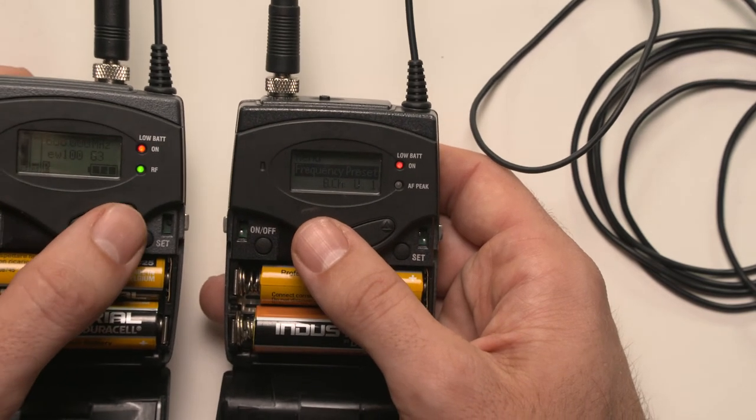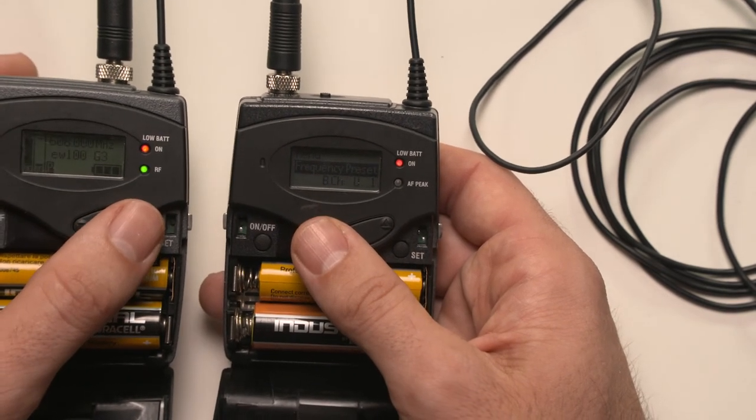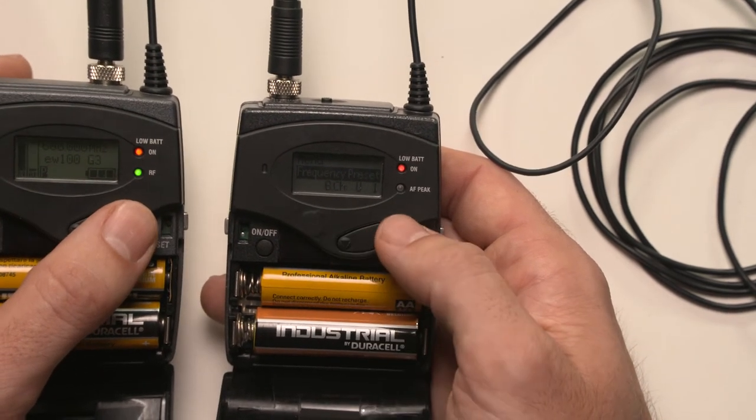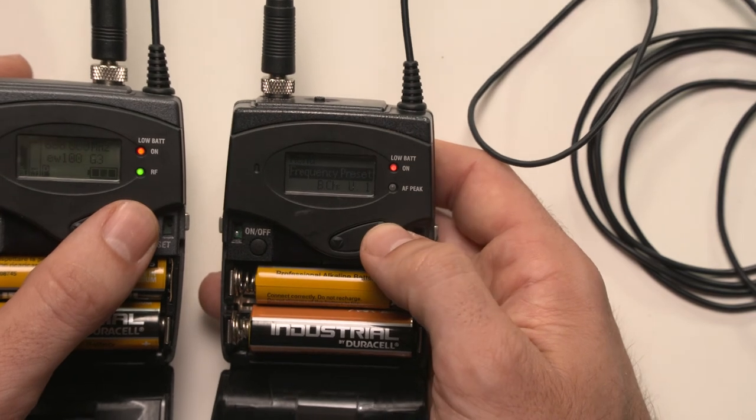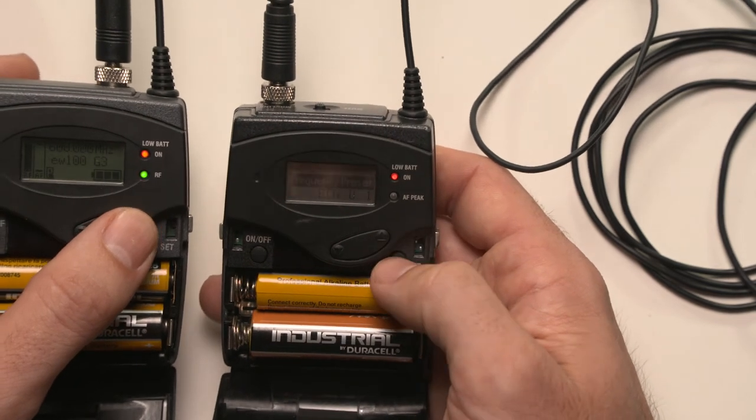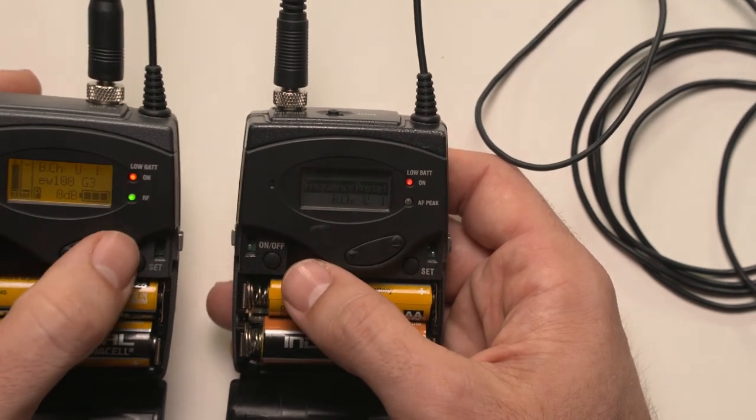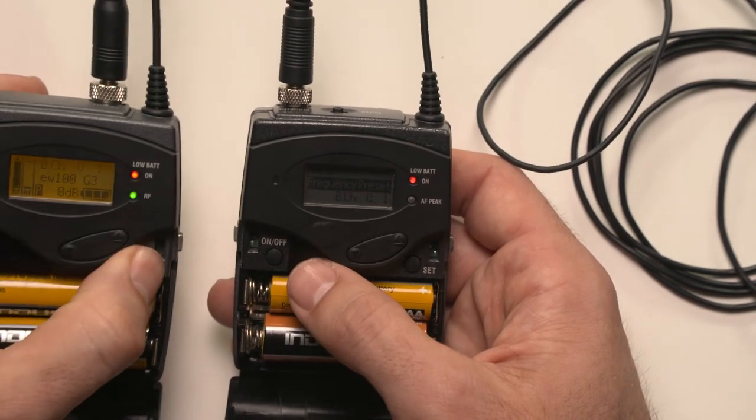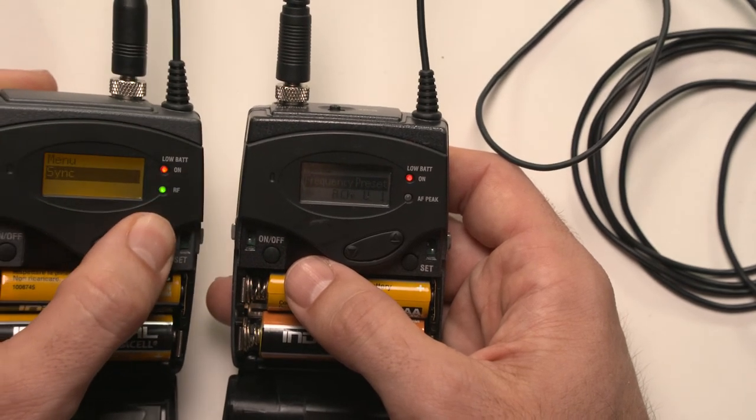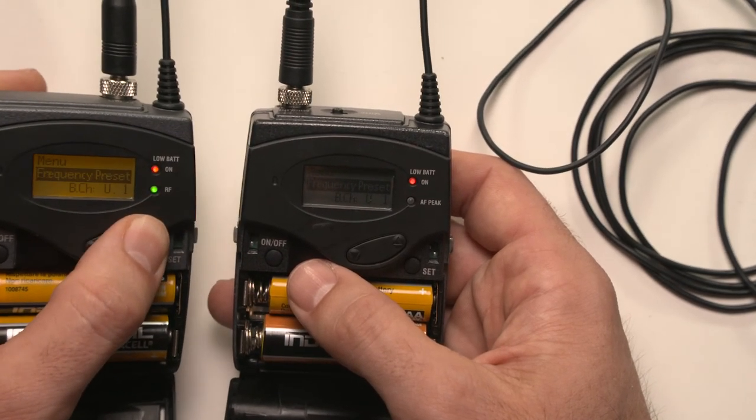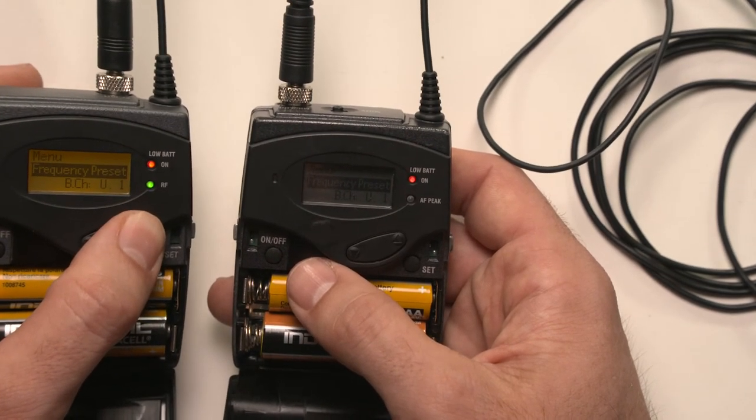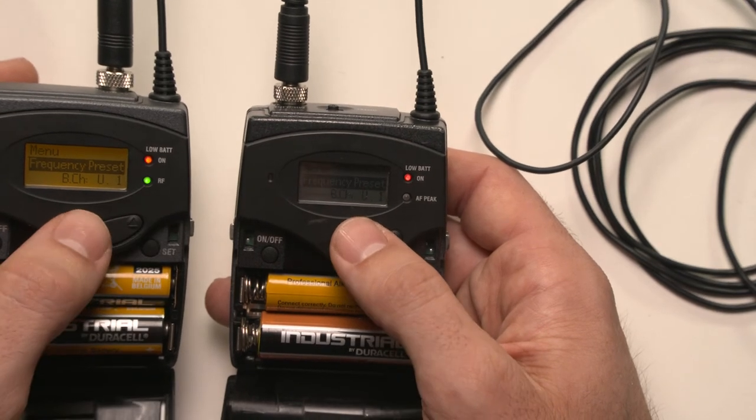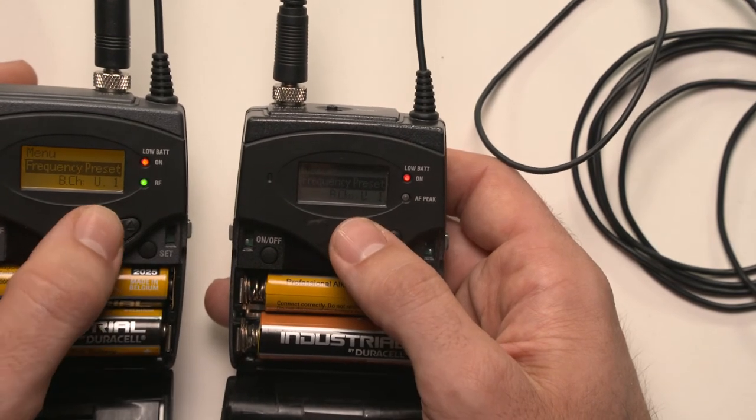And the idea is that if you've got a load of like maybe 12 or so mics, you can just put them on different channels. And that applies, I believe, to both the transmitter and receiver. You can put them on this frequency preset. So that's one way of doing the frequency.